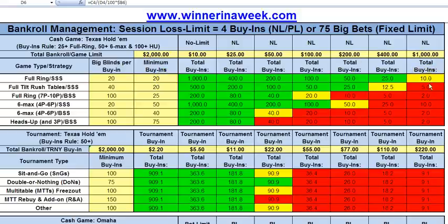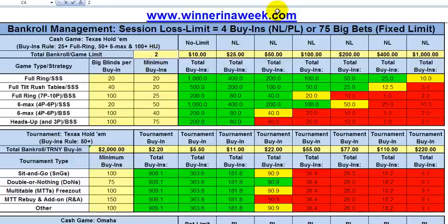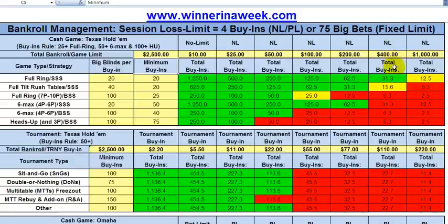Any time you go yellow or red in the calculator, that's a yellow or red flag — you need to be careful and may need to move down a limit so you don't go broke due to variance. Let's say your bankroll increases to $2,500: at NL400 you'd have 31 buy-ins and only 12 at the next level, so you'd still want to be playing NL400. If you run really well over time and triple up from $2,000, you'd eventually have enough in your bankroll to move up to higher limits. That's how this works.